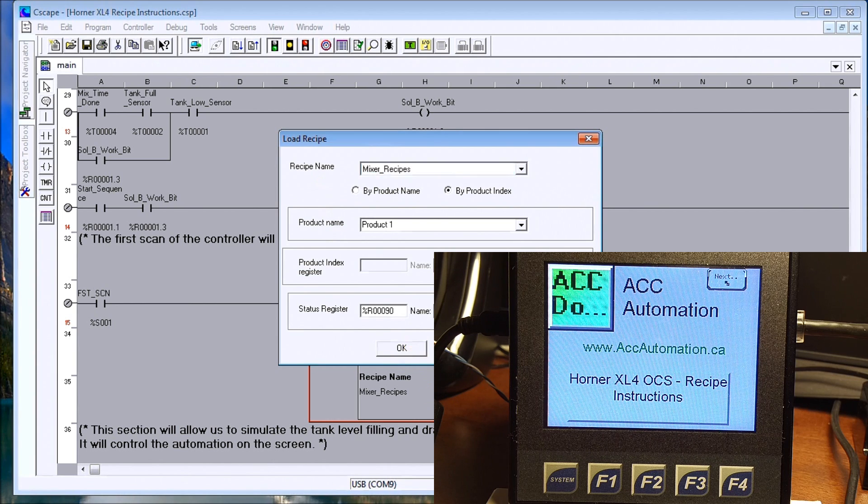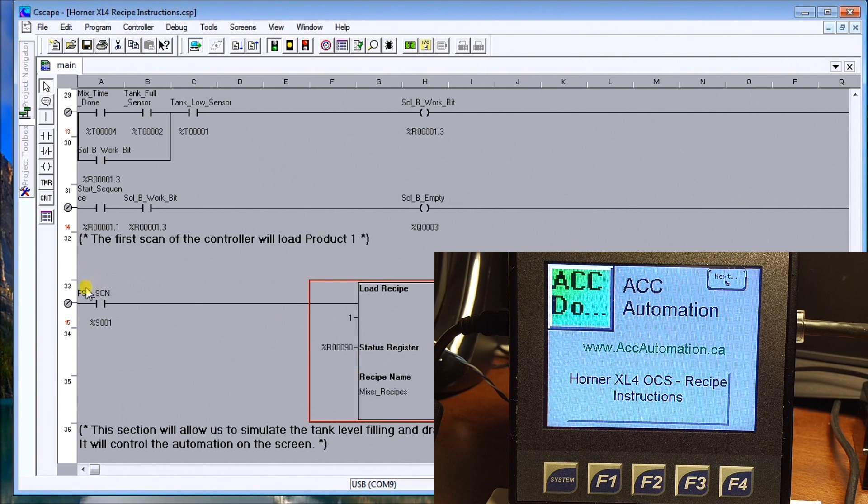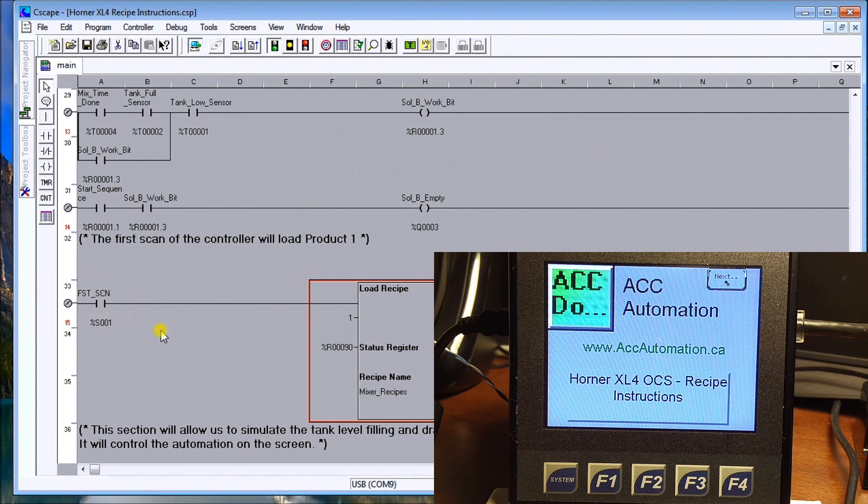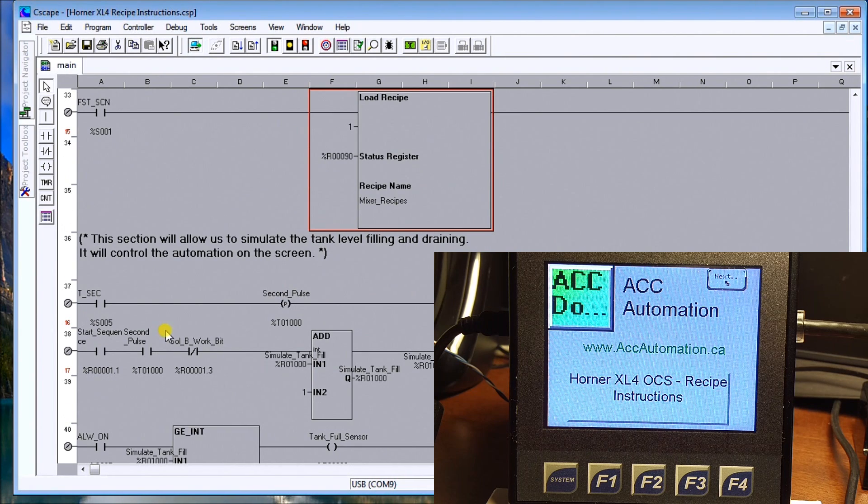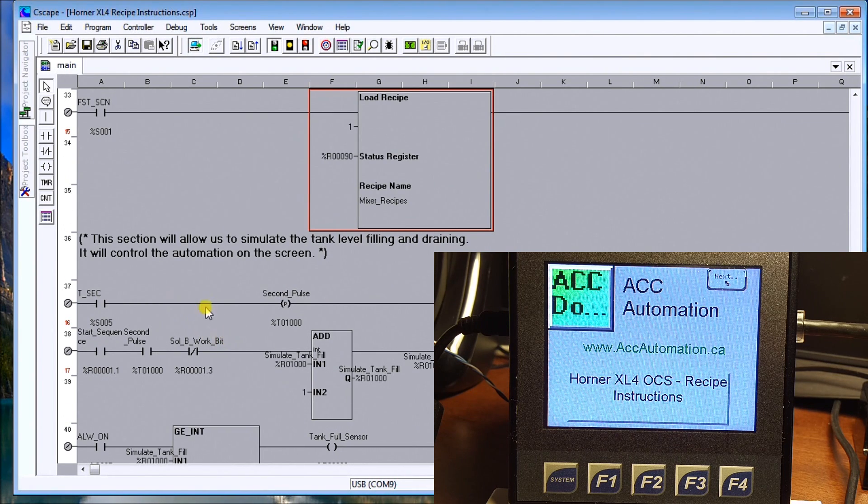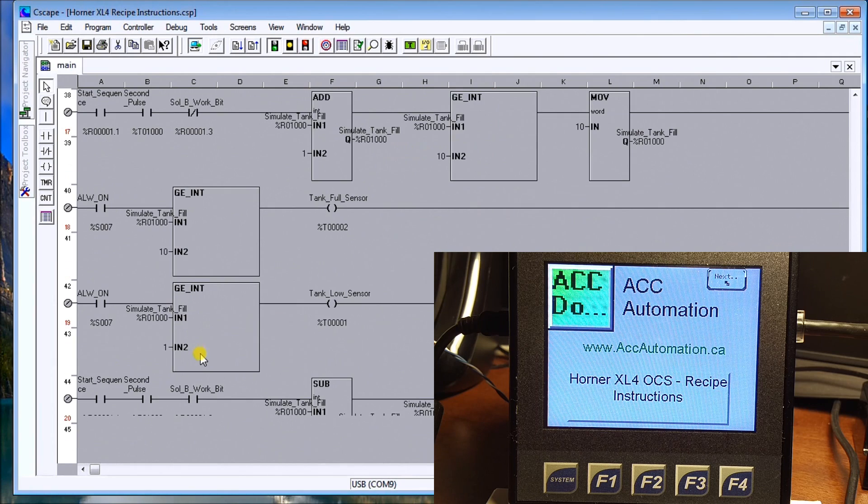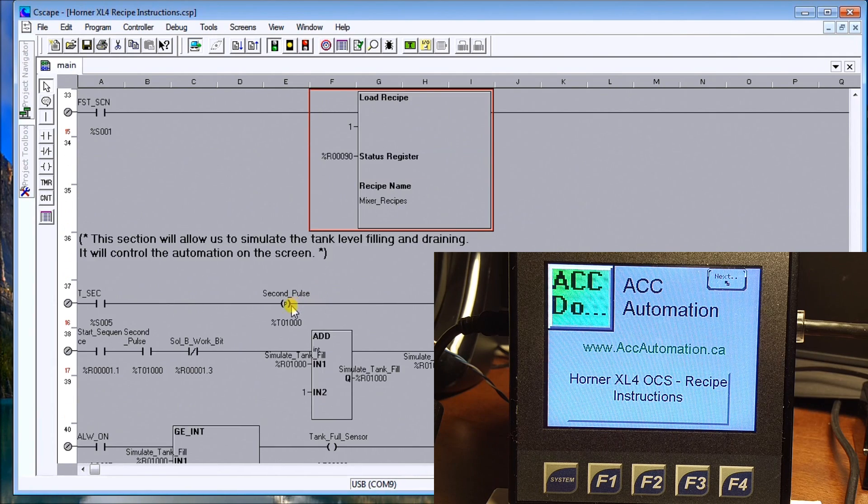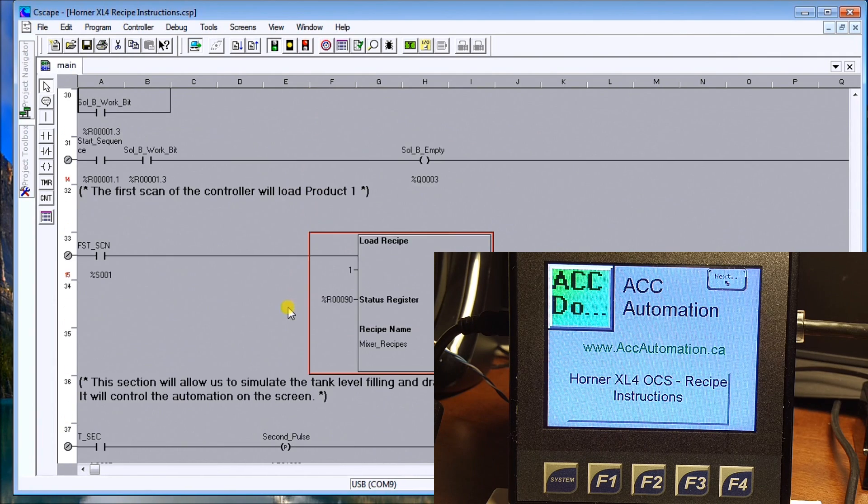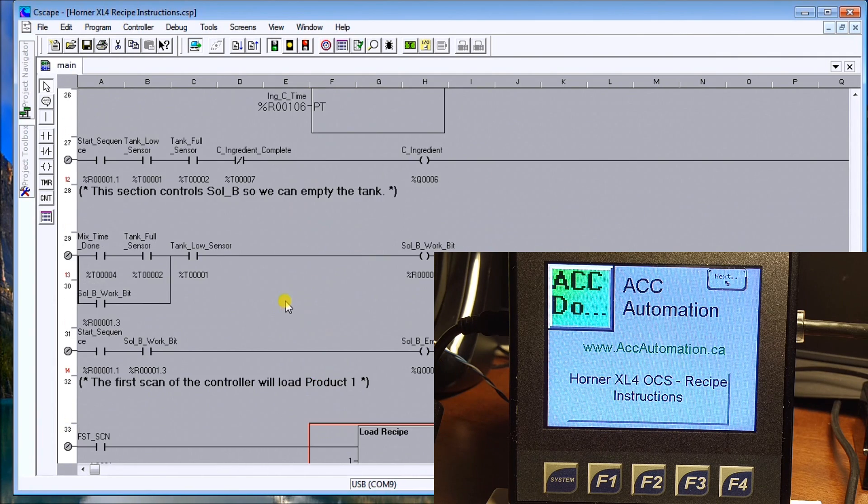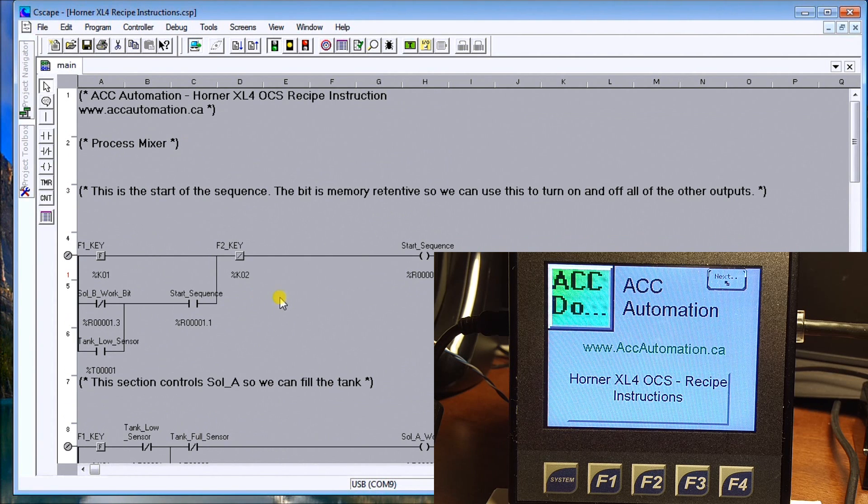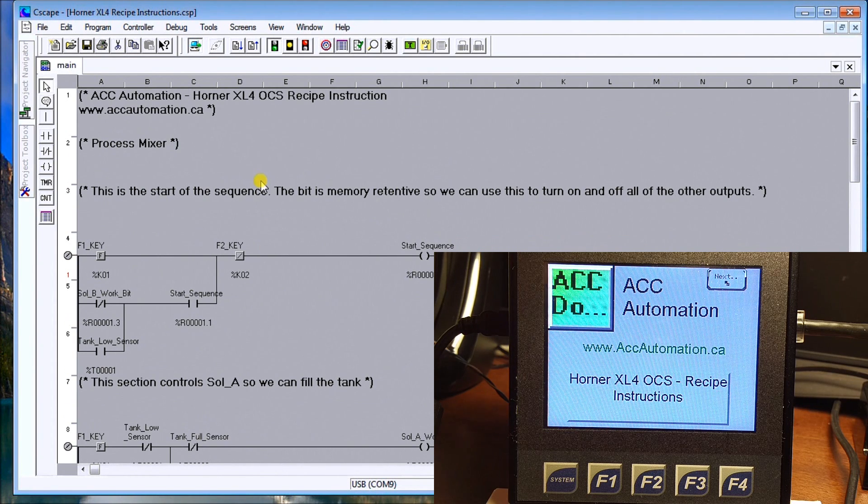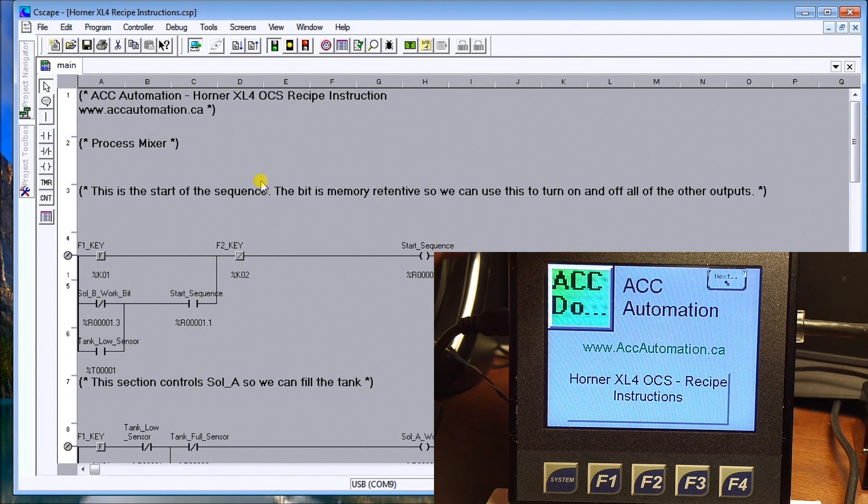If we look here, this is our first scan flag. So we know we have a given. And then I've added some code at the end here just so that we can simulate this on our screen. So our first scan flag comes on and it automatically will load recipe one.